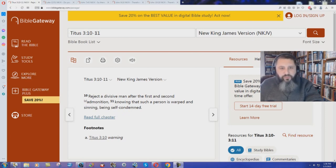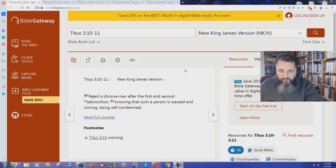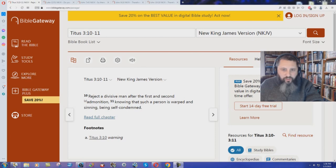Titus chapter 3 verses 10 through 11. In the New King James Version it says, reject a divisive man after the first and second admonition, knowing that such a person is warped and sinning, being self-condemned.